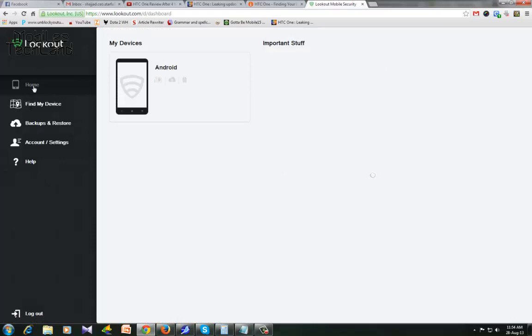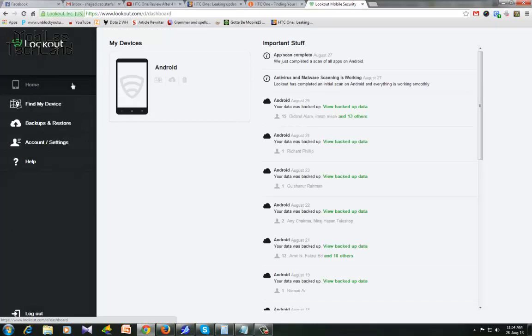There are these options on the left hand side: home, find my device, backups and restore, account settings, and help.